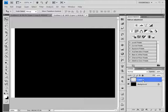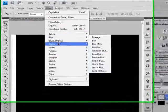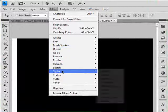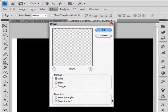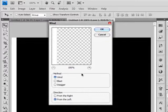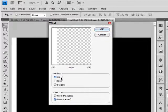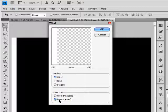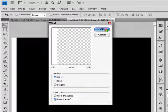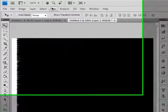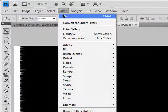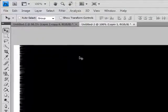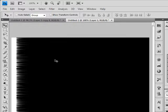With layer 1 selected, go to Filter and select Stylize, Wind. The method should be Wind, direction should be from the left, not from the right. Click OK. We're going to apply it once more using Ctrl+F shortcut, so now we have more lines.